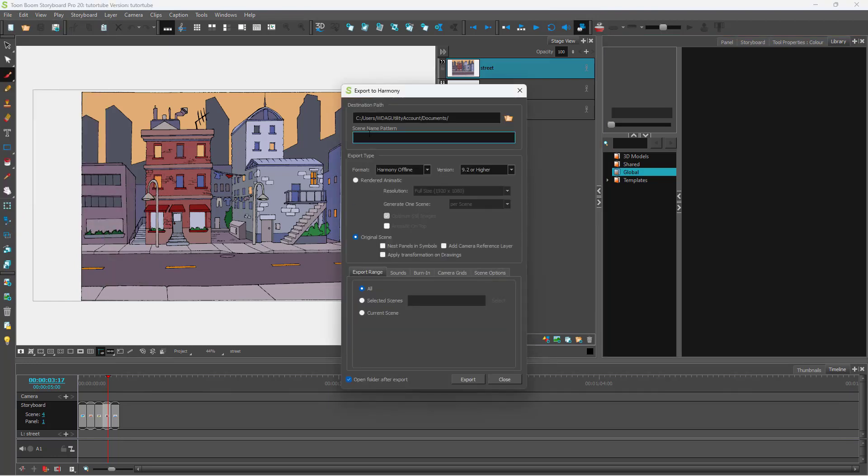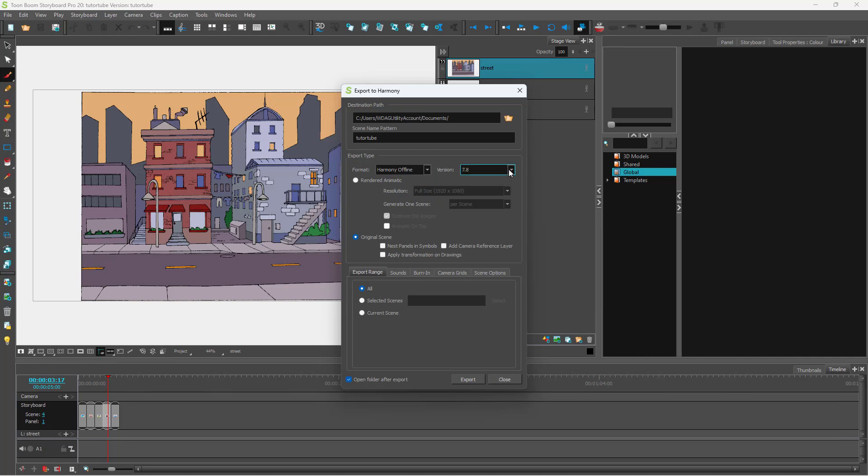So here what you can do is you can add in a pattern for the scene name right here. You can just type in, let's say for example, a file name that you want. And here you can choose the format of Harmony as well. So you can save it in Harmony database or Harmony offline right here and choose the version of Harmony over here as well.